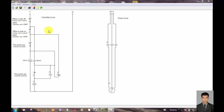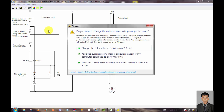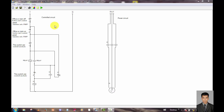Office on, off. Panel board on, off. Office on/off — so this is the control circuit and this is the power circuit.